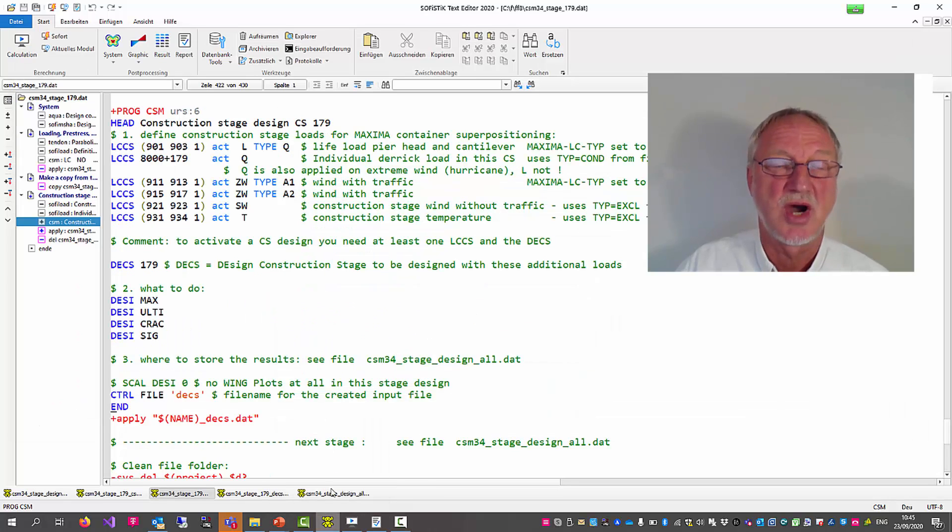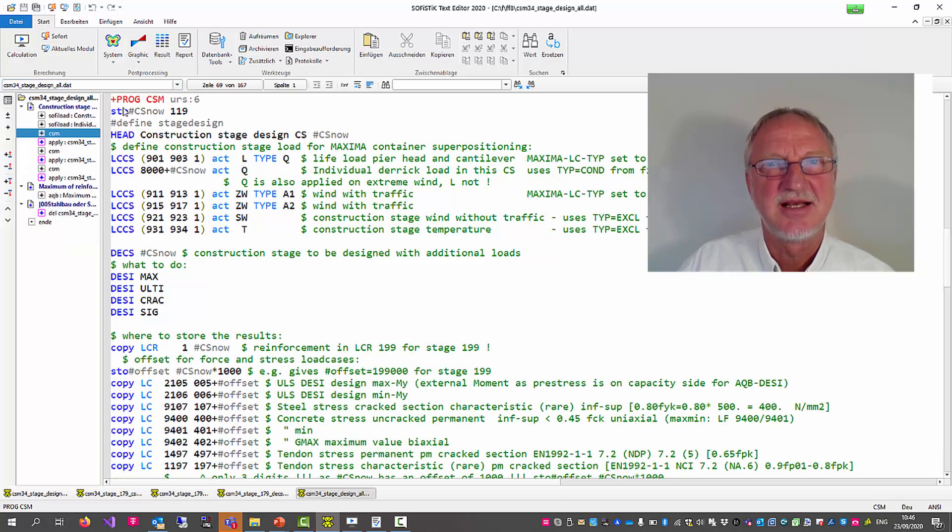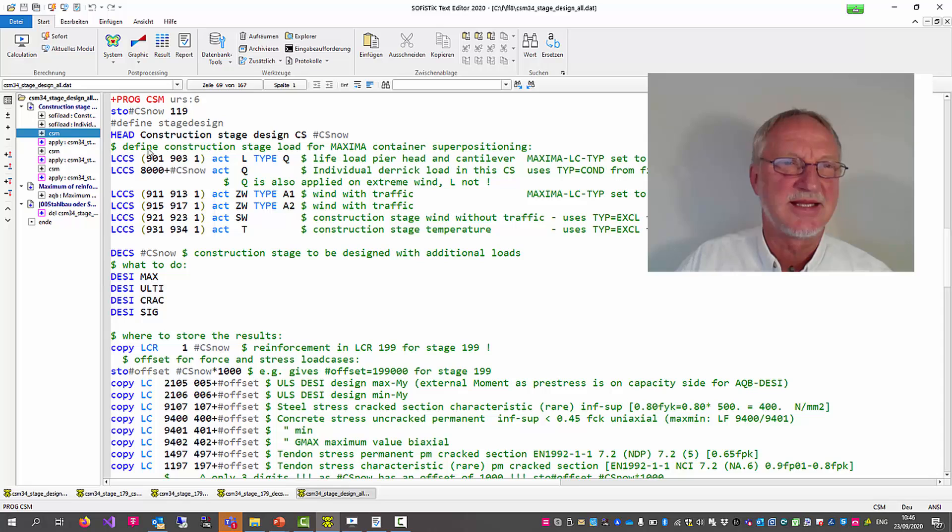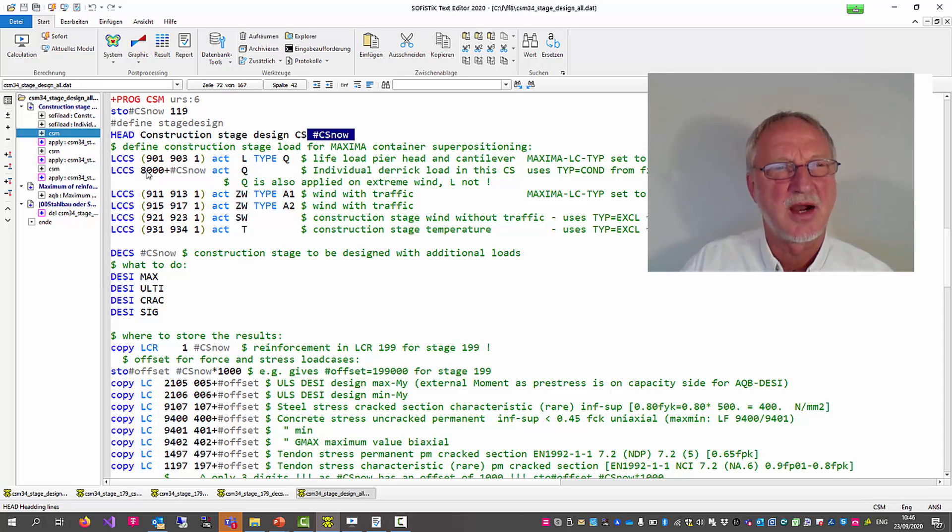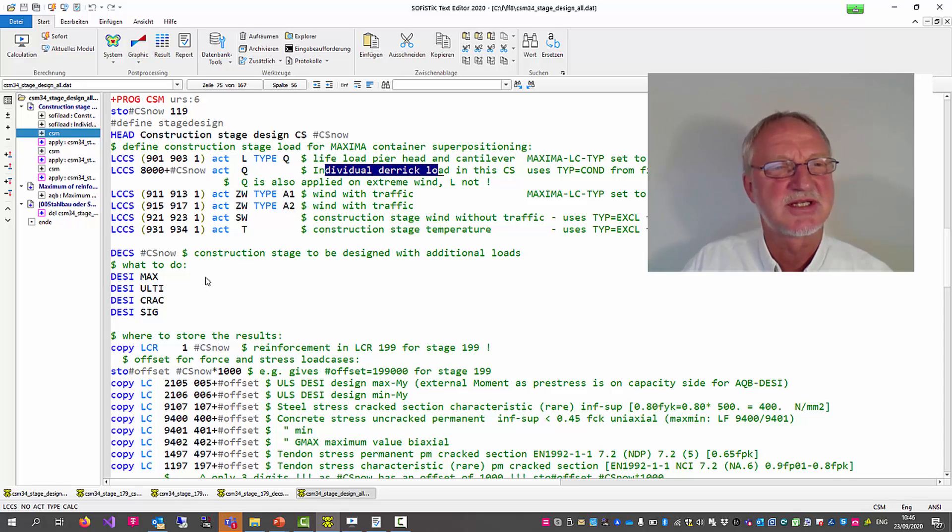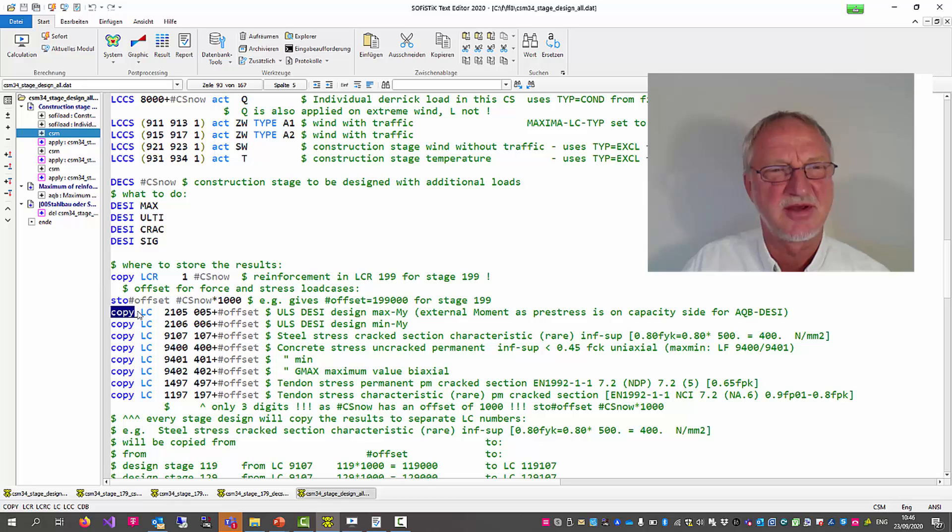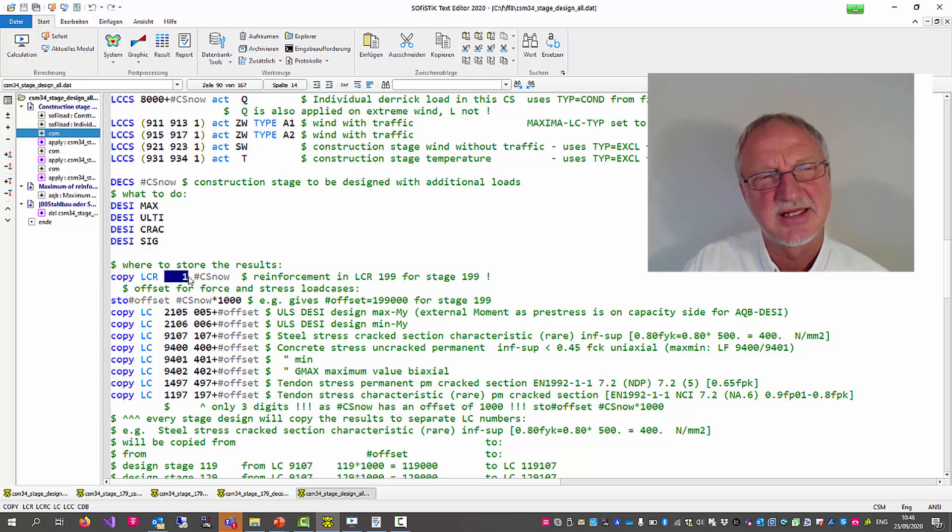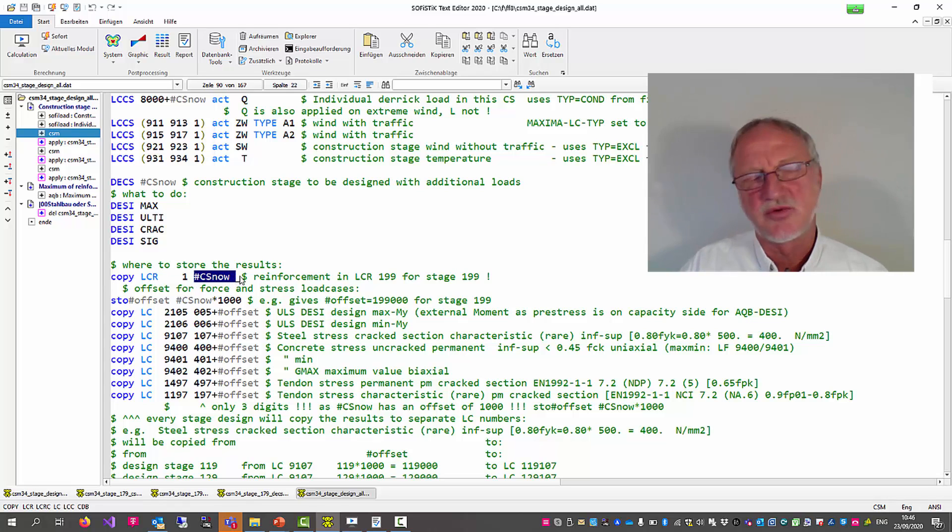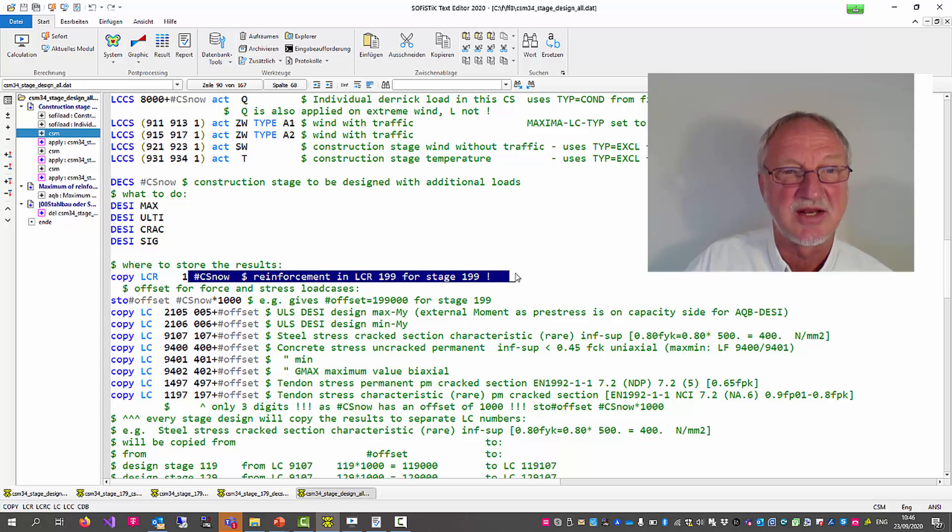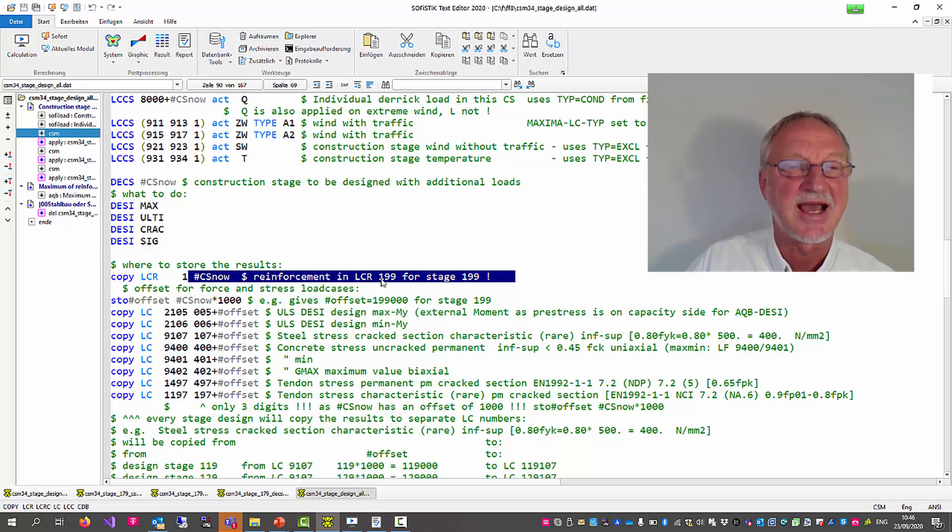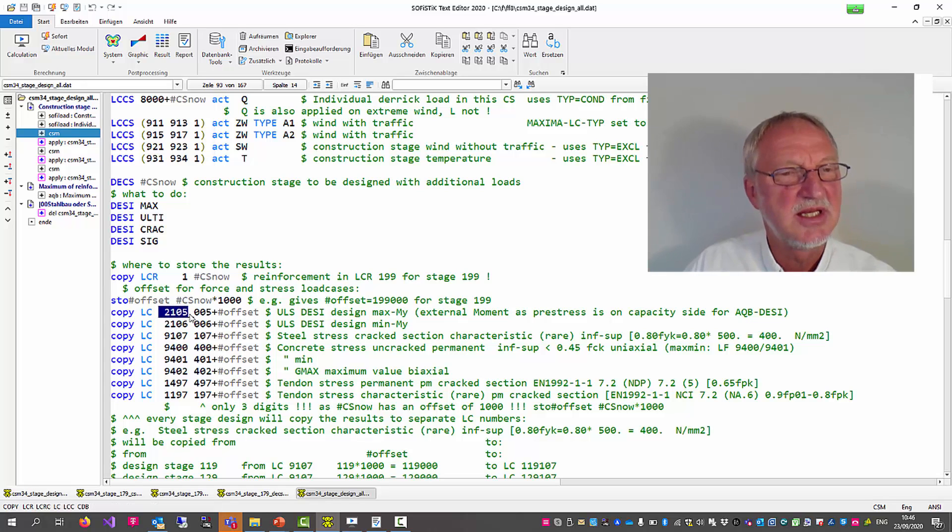But I will show you how you can do it. Therefore we have prepared a file CSM34ALL. We define a construction stage design for a variable construction stage number, where also a variable individual derrick load is used. And when this analysis is finished, we can copy the results to another number. Maybe we can copy the reinforcement that had been created in reinforcement distribution 1 to a new number. And of course it is a good idea to use here the number maybe 179 for the result of the reinforcement in the design of 179 or 199.